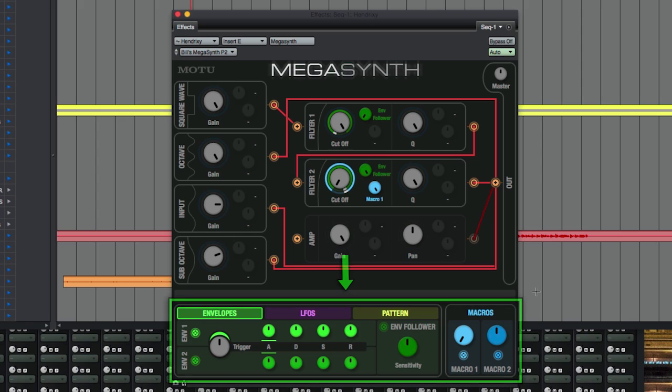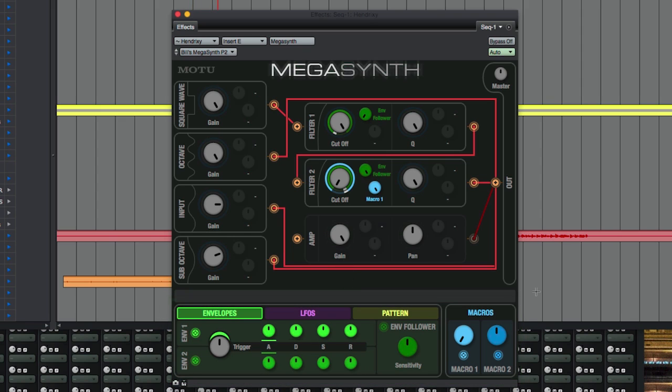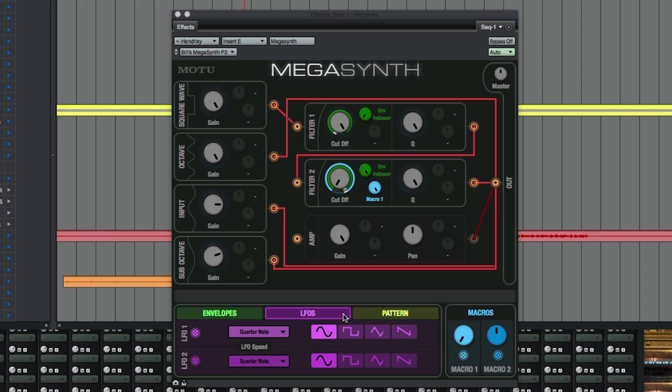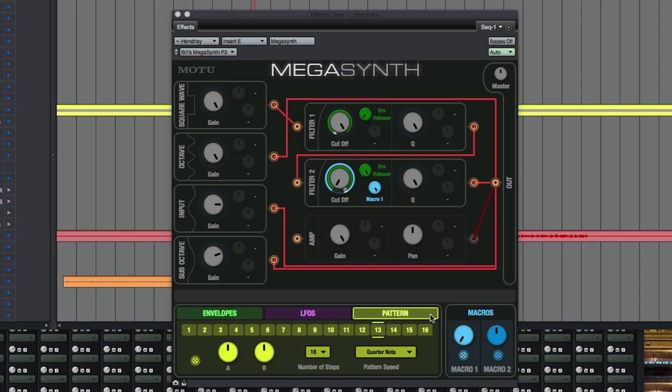The lower panel is the modulator area, which contains macros and various modulators like envelopes, LFOs, and a pattern generator.